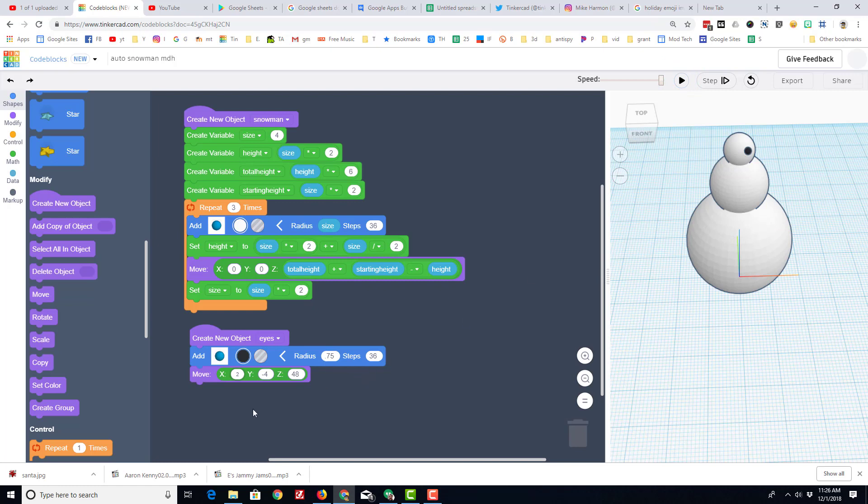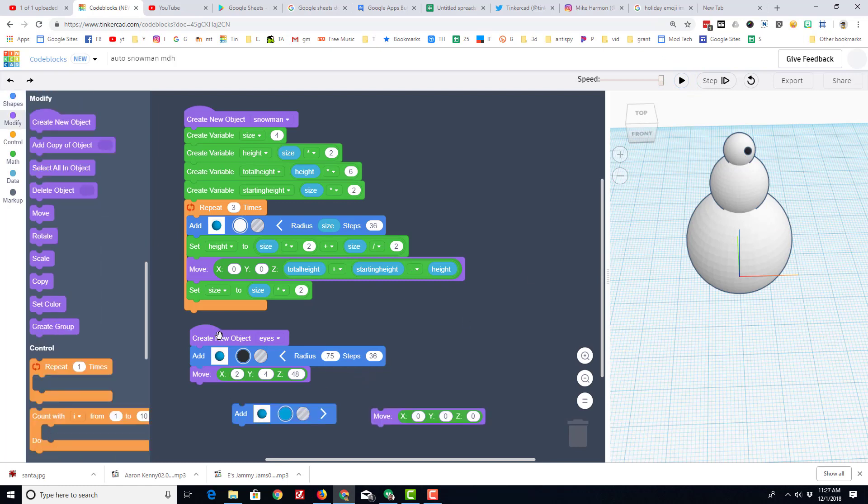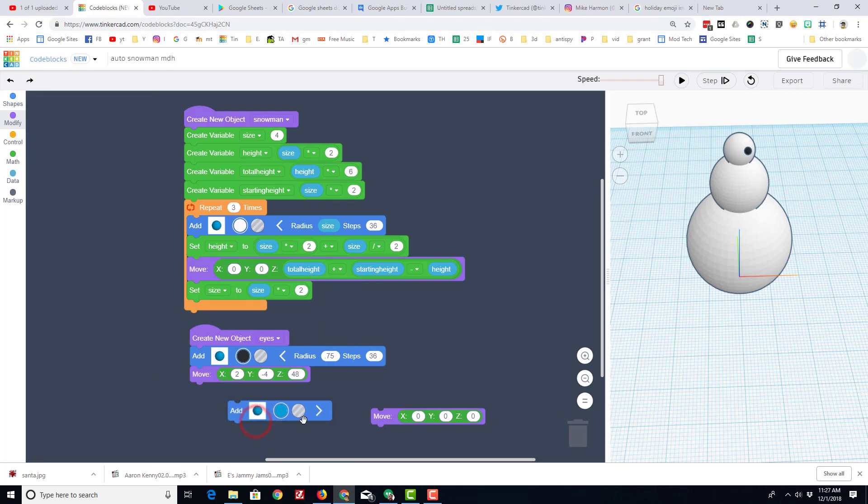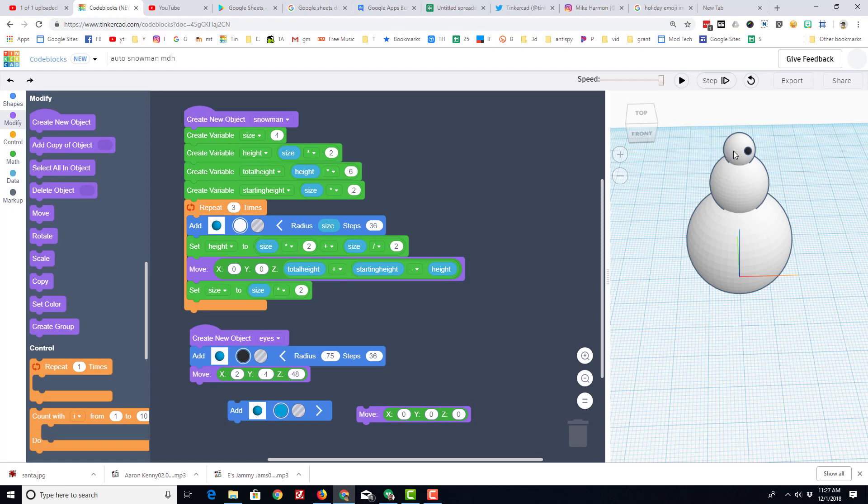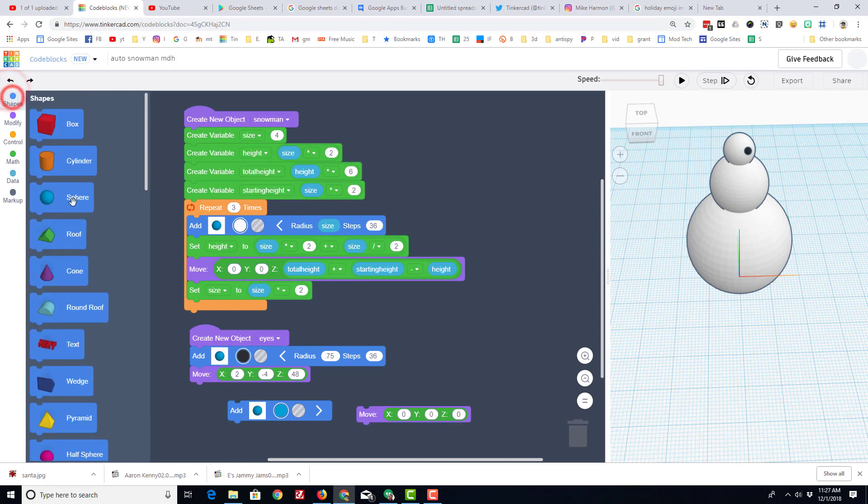Pretty nifty for an eyeball, right? So with one new object called eyes created, you just repeat that process but pick different X's and Y's to draw on the other side. You can make another new object called buttons. You can go through your shapes, look for objects - maybe a hat, maybe you can do arms with a cylinder.